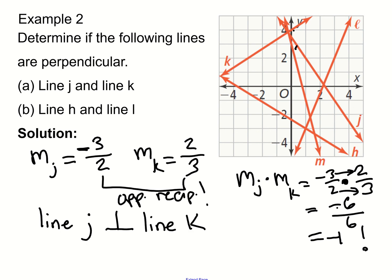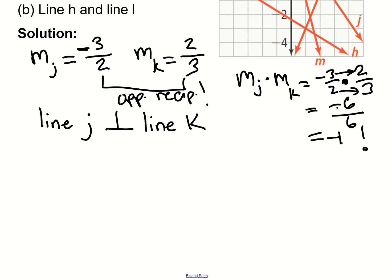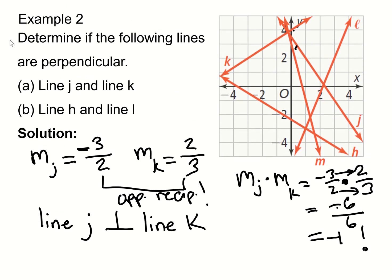Now we'll do the same thing but show the full calculation of slope. For line H, we're going to pick two good points. One point is clear, but the other best point appears to be at negative 3 comma negative 0.5, since the line passes exactly halfway between grid lines there.